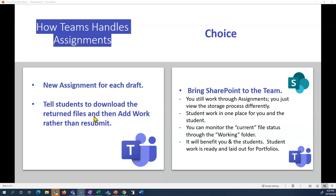Or you could tell students to download the returned files and then add work rather than resubmit, so you would have each of the files in the Teams assignment. The other way would be to bring SharePoint into Teams, which is not difficult. You would still work through assignments, just view the storage process a little differently. You and the student still have that back and forth through assignments, but the versions are stored somewhere else in the team. The nice advantage is that student work is in one place for you and the student — every file they've ever submitted is right there at your fingertips, listed by the student. You can monitor the current file status through the working folder, so if the student has made a few changes but not resubmitted, you can go in and look at those. From my perspective, I think it will benefit you and the students because the student's work is already in portfolio form, with all the different versions, all the different teacher comments, organized by assignment.